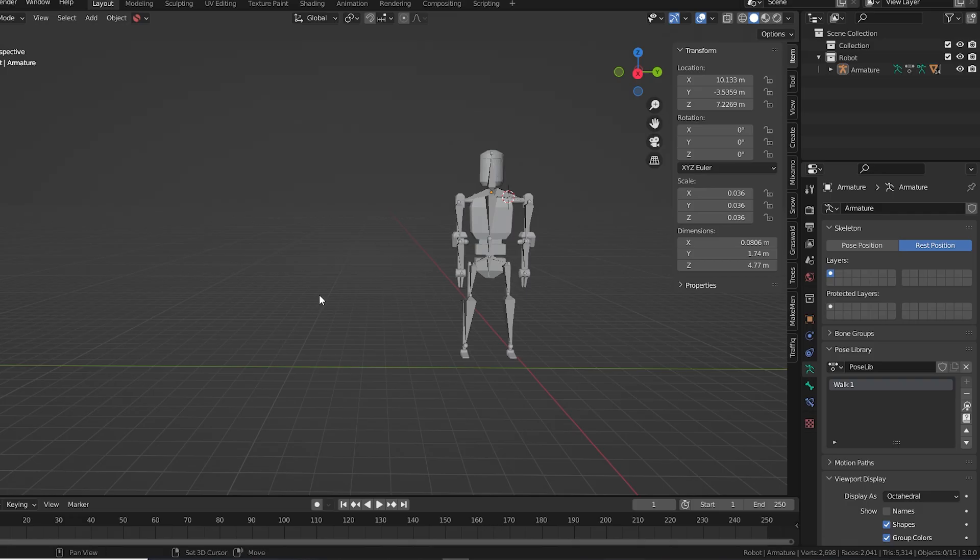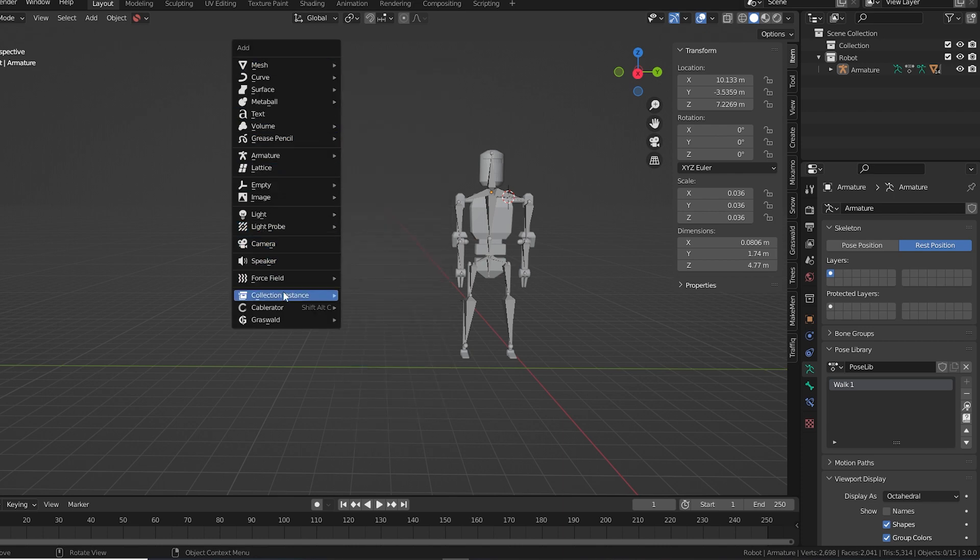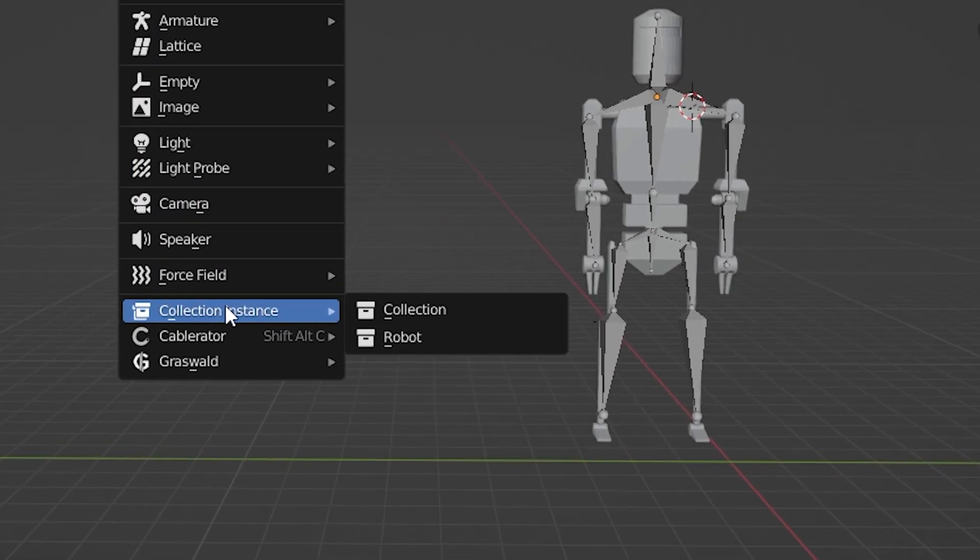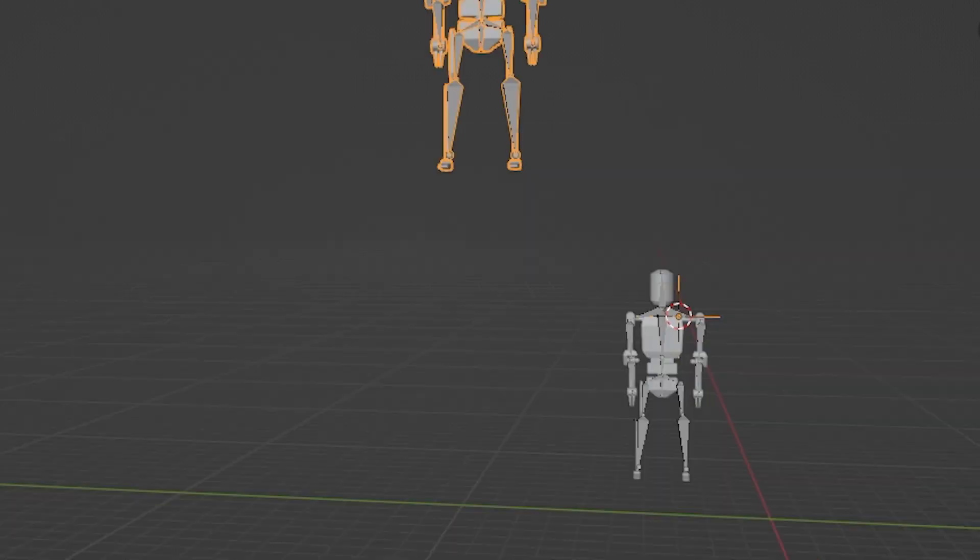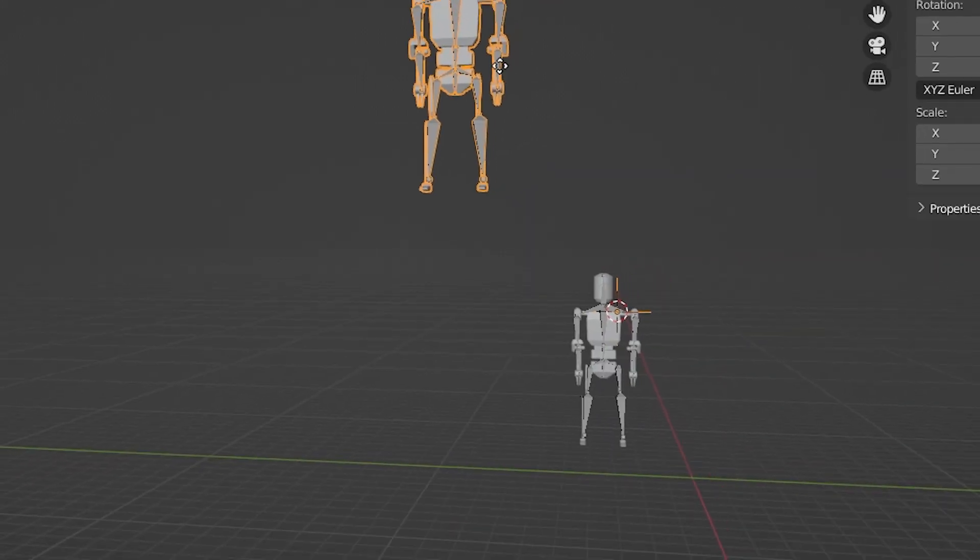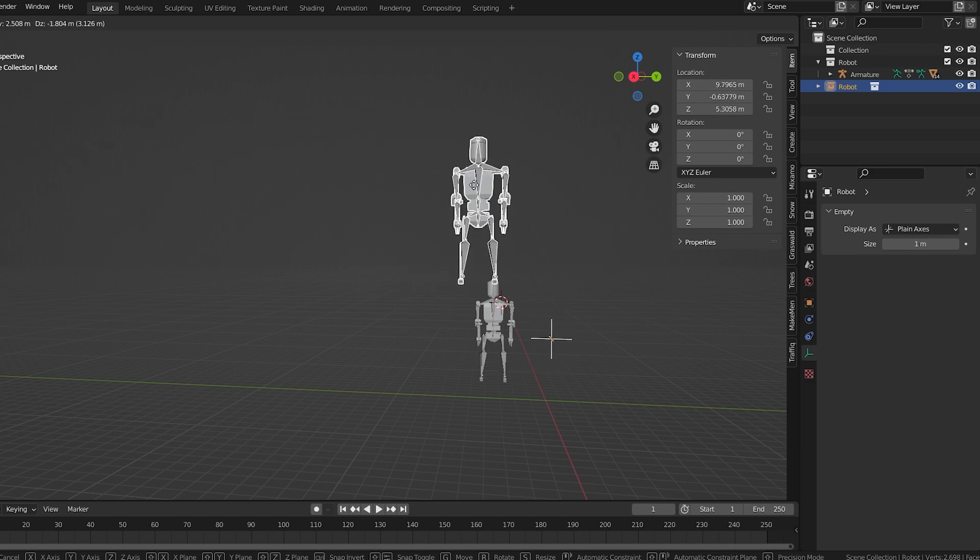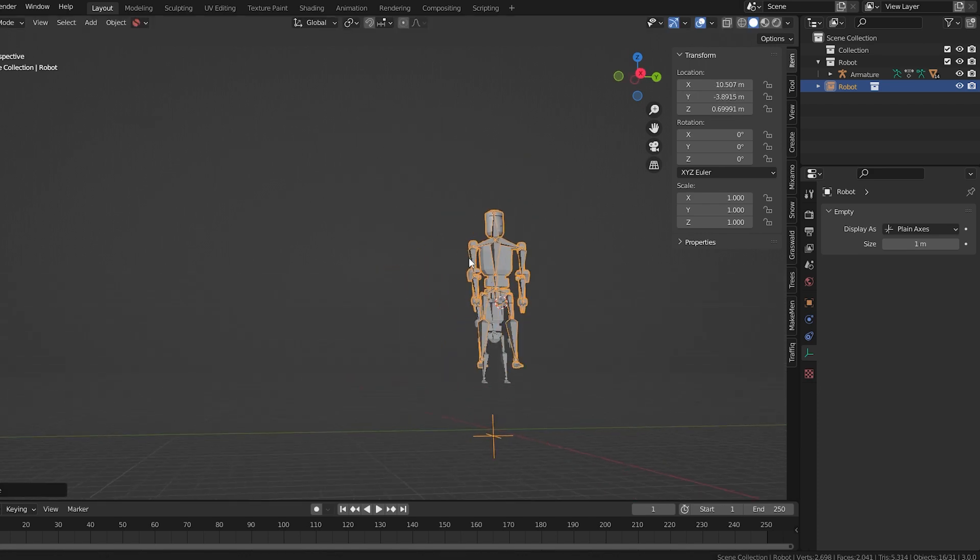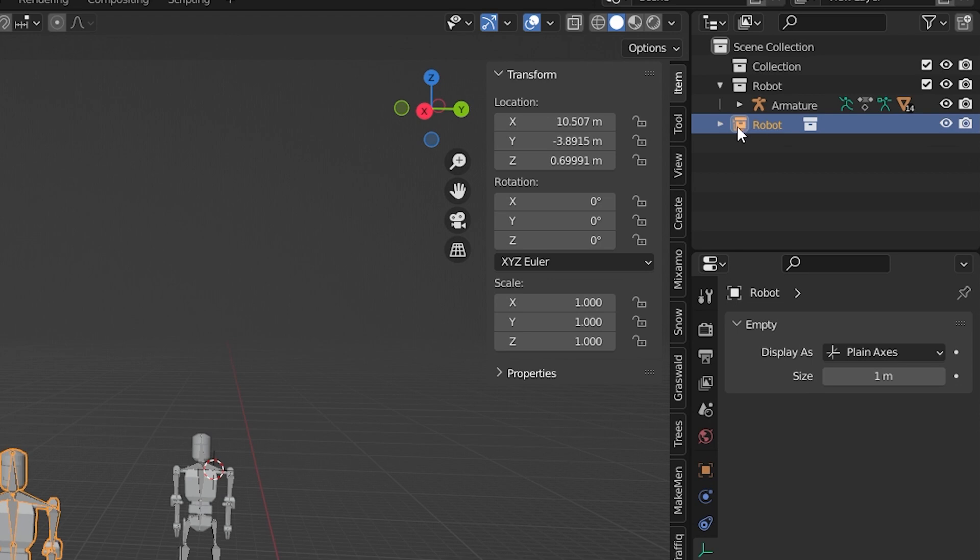Well, check this out. Go to your viewport in object mode. Press Shift-A to add an object. Add a collection instance to your scene way down at the bottom, and choose the collection you want. This creates an instanced object that's one single object that is a copy of everything in that collection, and it adds it to your outliner right here.